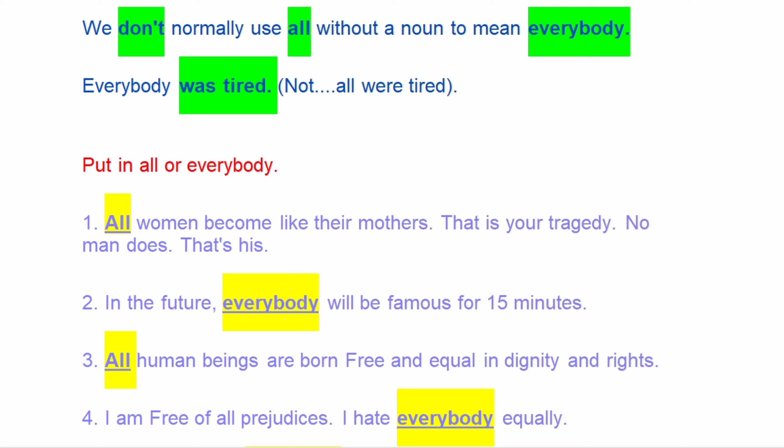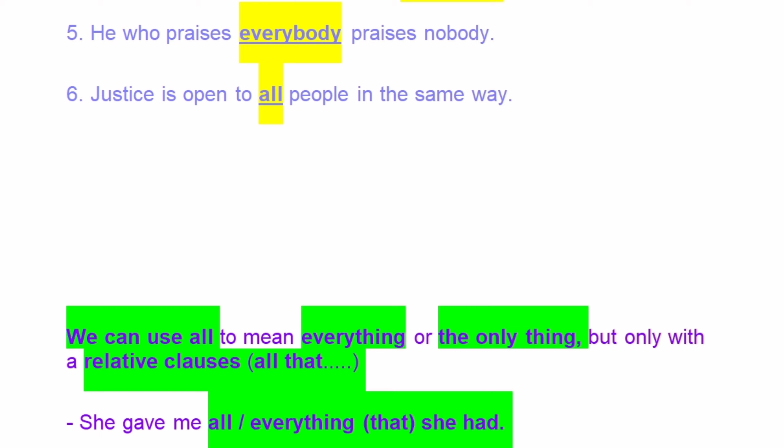We don't normally use 'all' without a noun to mean everybody: 'Everybody was tired' — but NOT 'All were tired.' Now put in 'all' or 'everybody.' Number one: 'All women become like their mothers — that is their tragedy. No man does.' Next: 'In the future, everybody will be famous for 15 minutes.' Next: 'All human beings are born free and equal in dignity and rights.' Next: 'I am free of all prejudices. I hate everybody equally.' 'He who praises everybody praises nobody.'